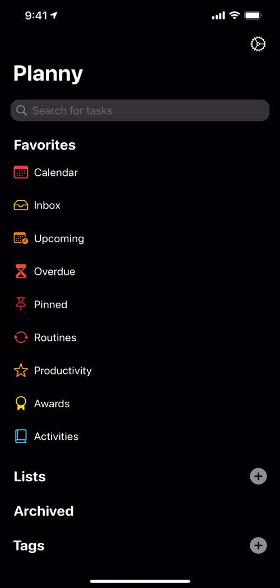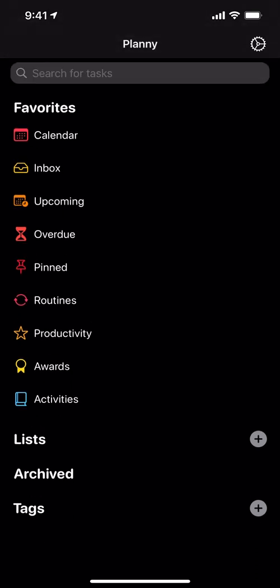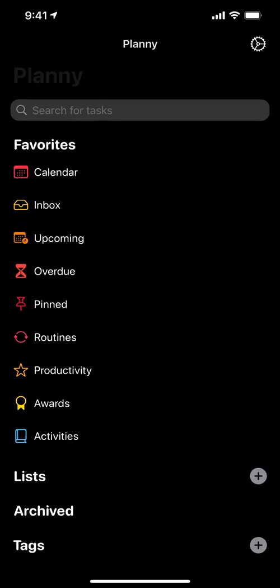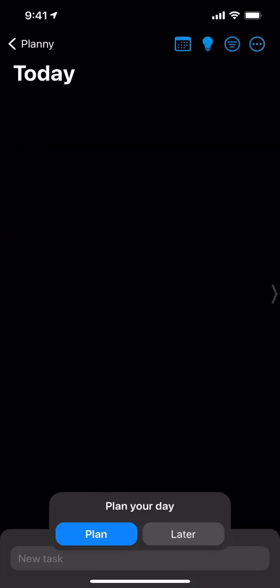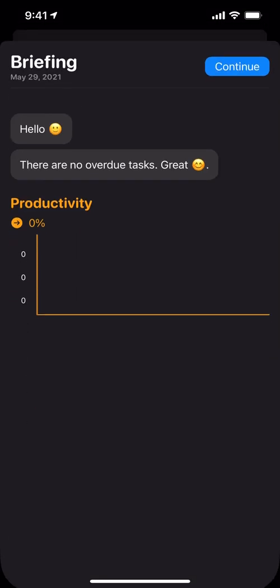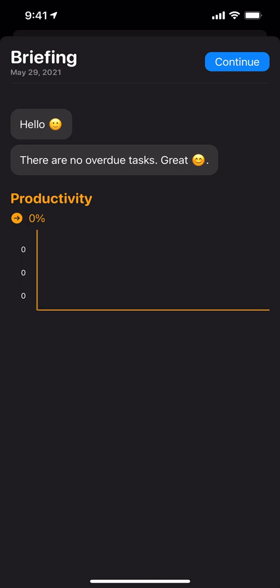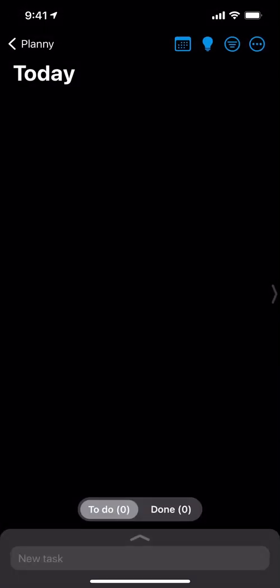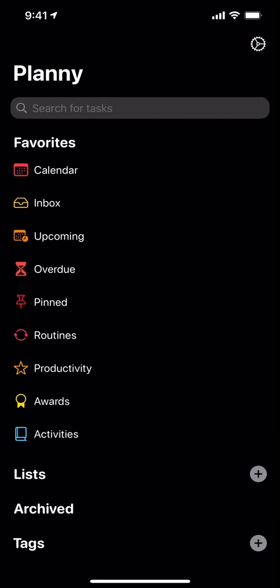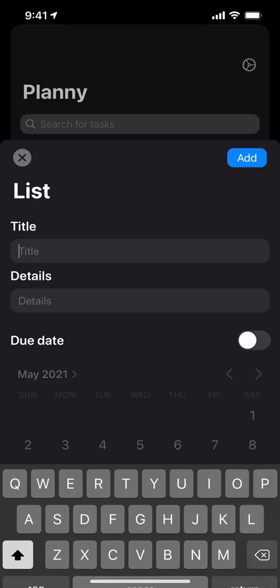I want to see if there are any standout features. First, we're greeted by a menu interface showing the calendar, and at the bottom it asks us to plan our day or do it later. Let's see what happens with plan briefing — no overdue tasks. From a series of tasks you choose which one you want to complete that day. No tasks yet, so it looks like the first thing we need to do is create some lists.